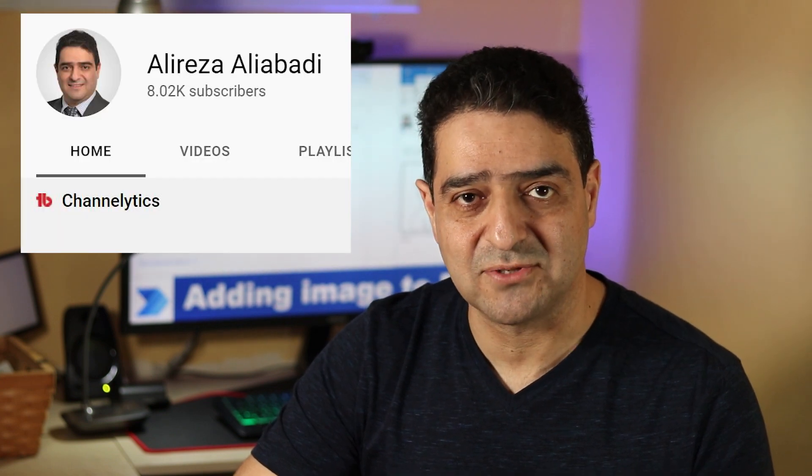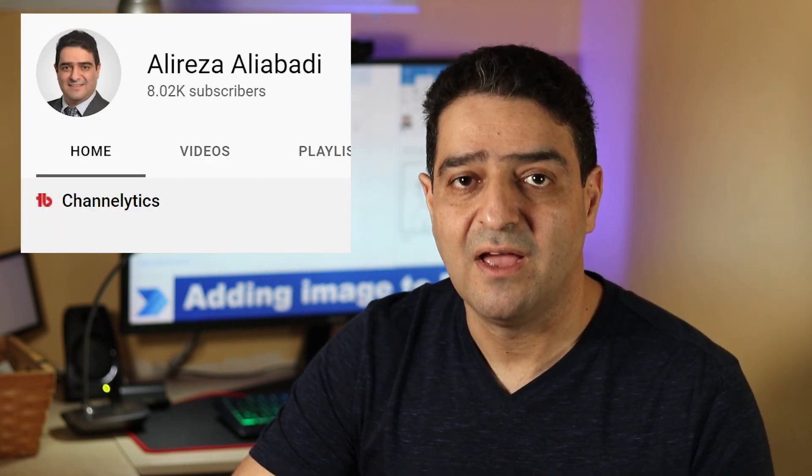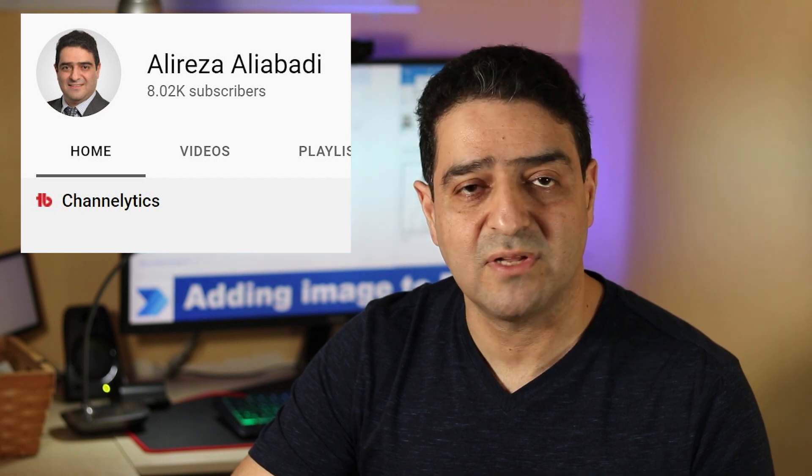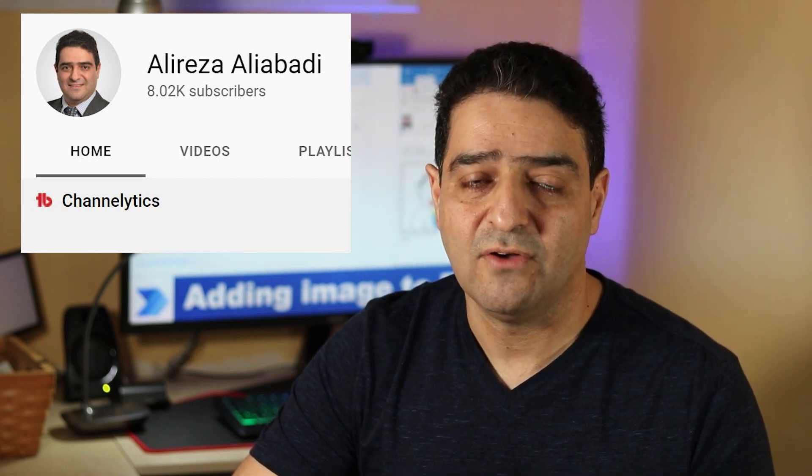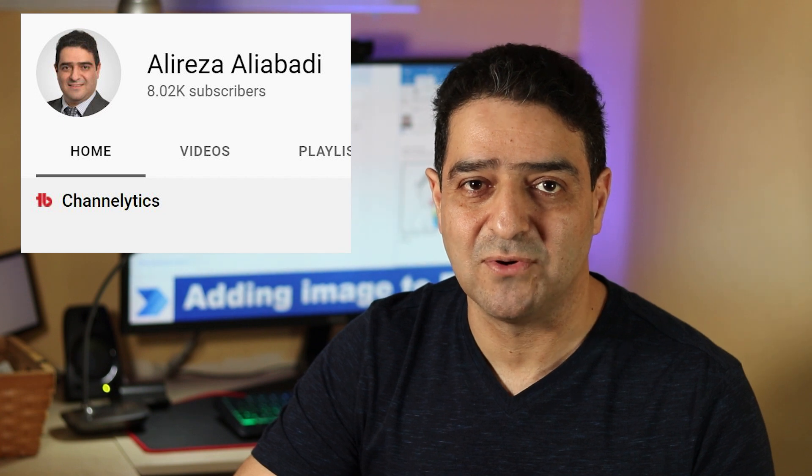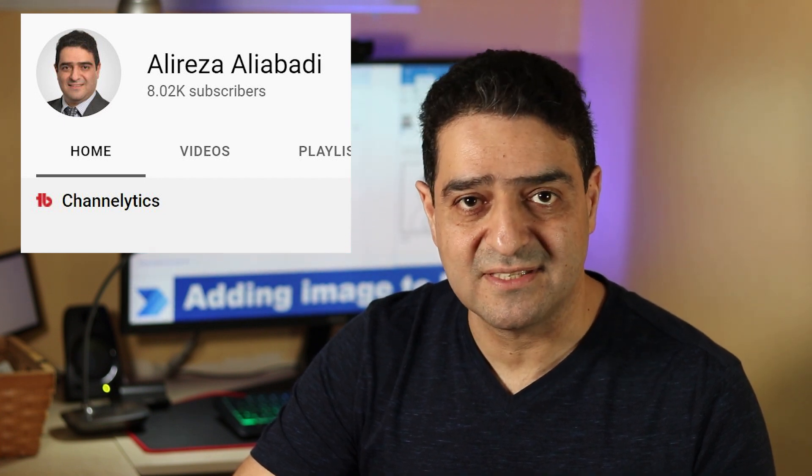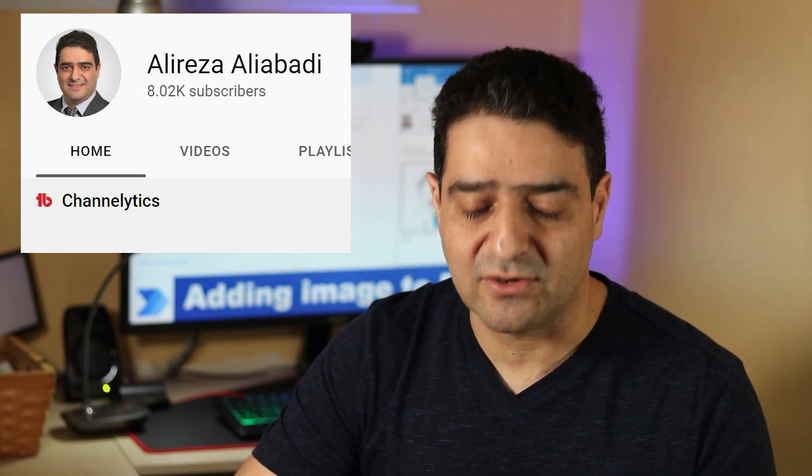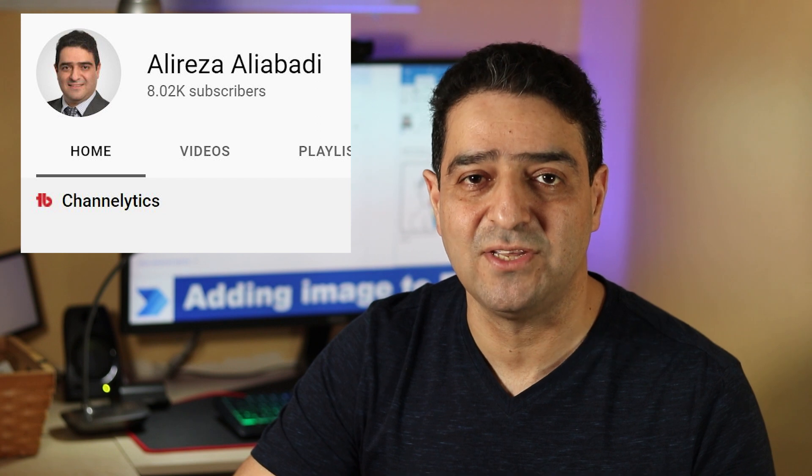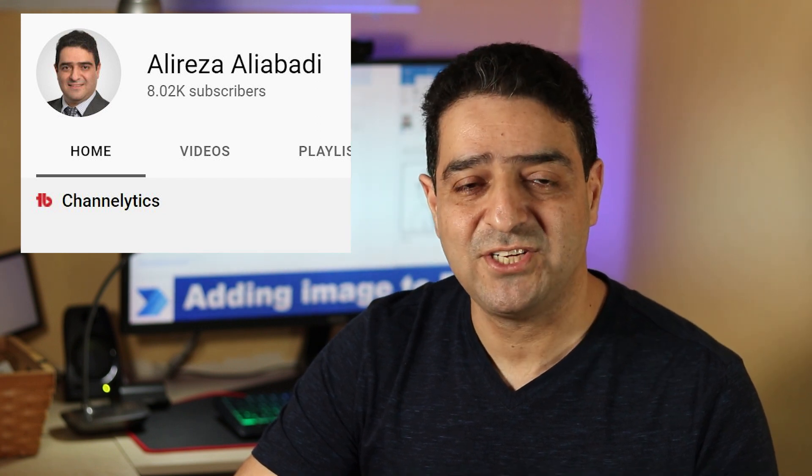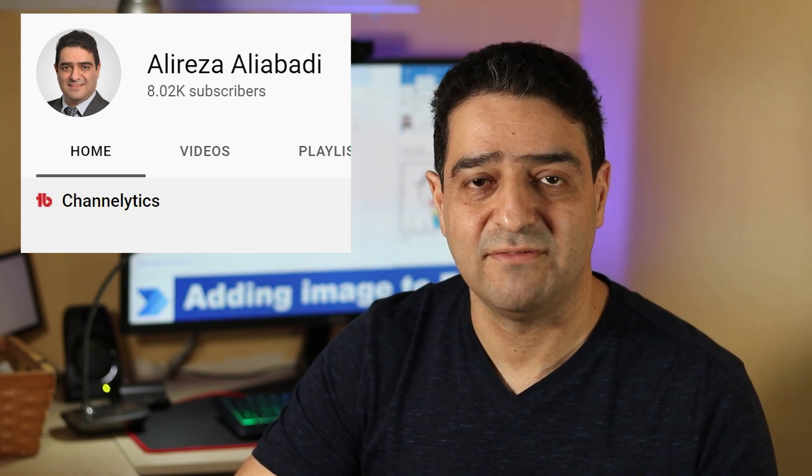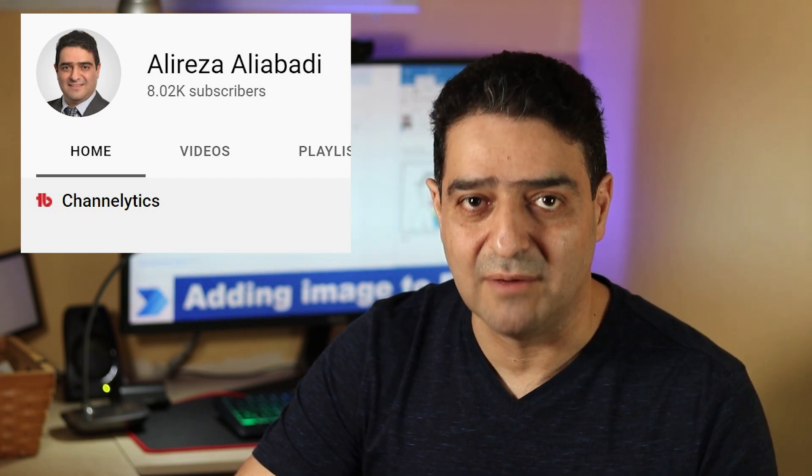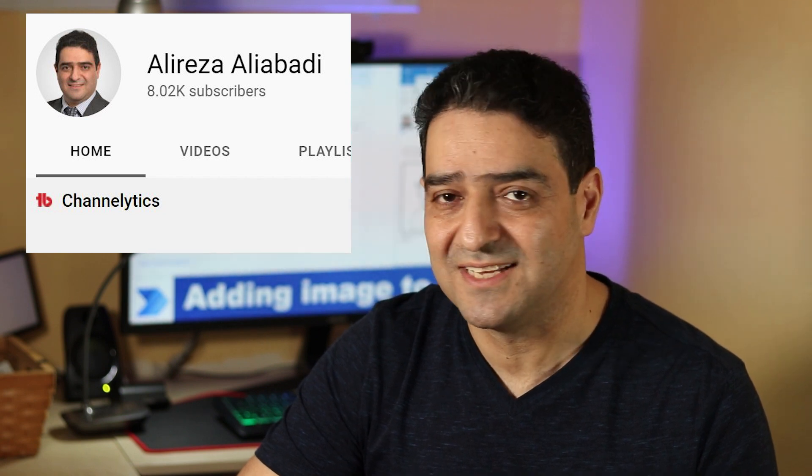Last week I hit 8,000 subscribers on my YouTube channel. First of all, I would like to thank all of you for joining me. Whether you are a subscriber or not, you are part of this success, and I really appreciate you watching my channel and supporting it with your likes, comments, and subscriptions. Thank you.